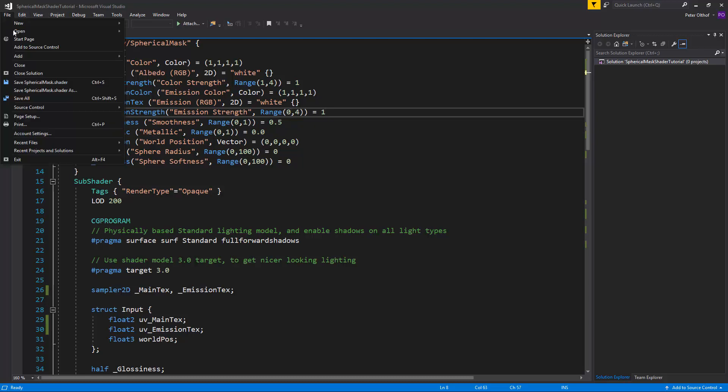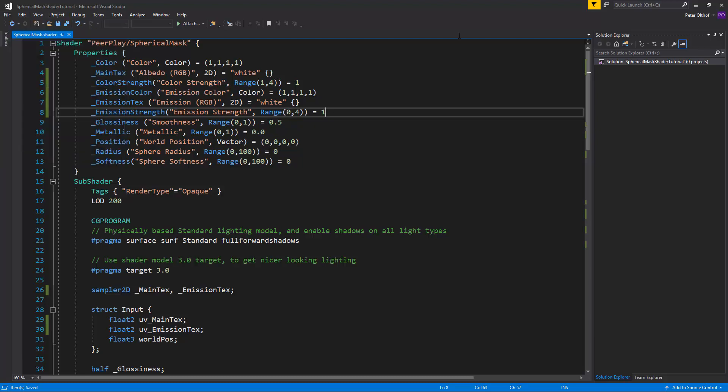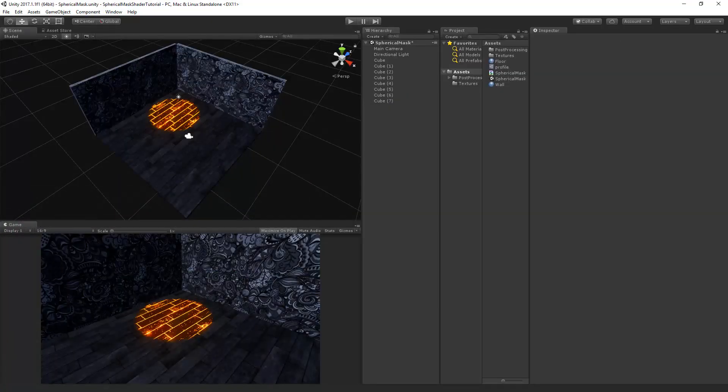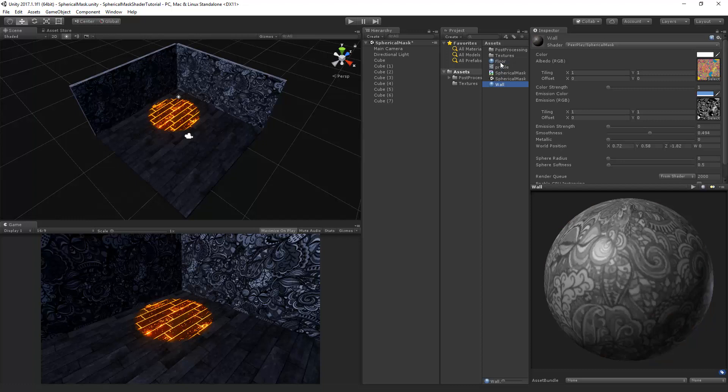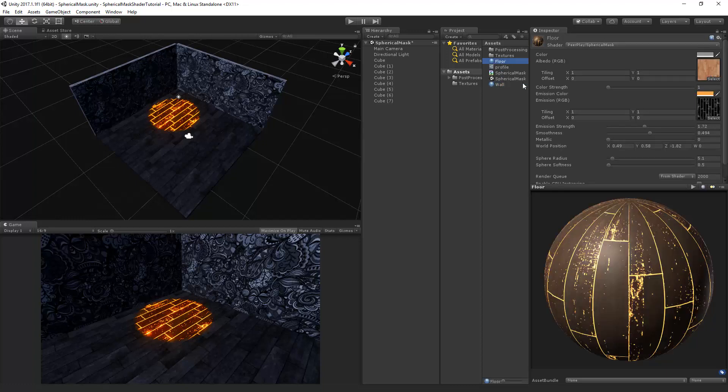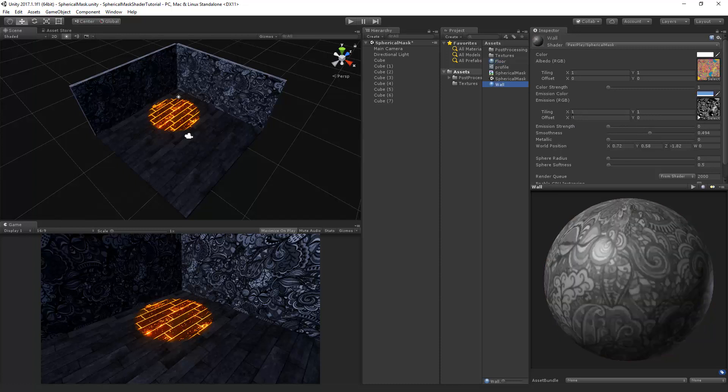Now let's save this script and go back to Unity. I took the liberty of creating two different materials, the floor and the wall. For the floor I want to have some emission so the emission strength is set above 0. And at the wall I want to set the emission strength to 0.